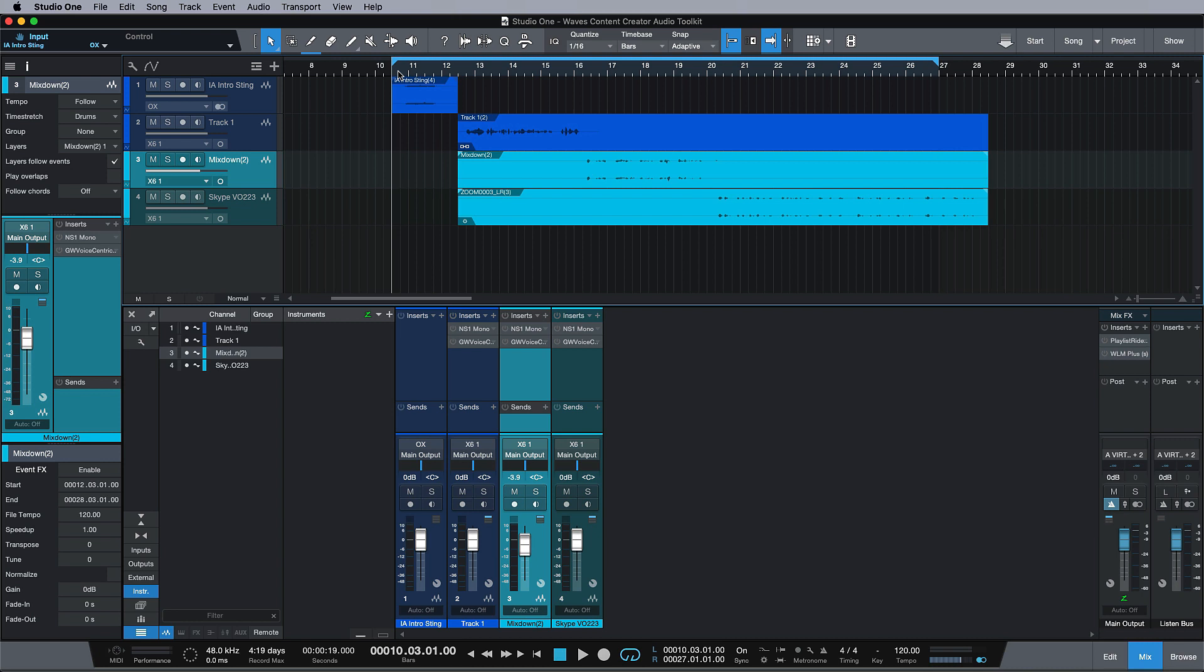Hi, this is Brent with Studio One Expert, and in this free four-part series we're going to be looking at the Waves Content Creator Audio Toolkit. There's never been a better time to invest in this package because with everyone working remotely and people working across things like Skype and Zoom, podcasting and recording audio is becoming more and more the norm.